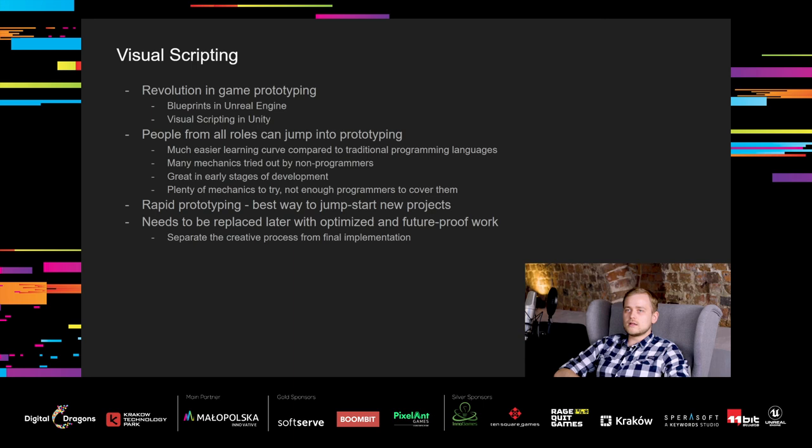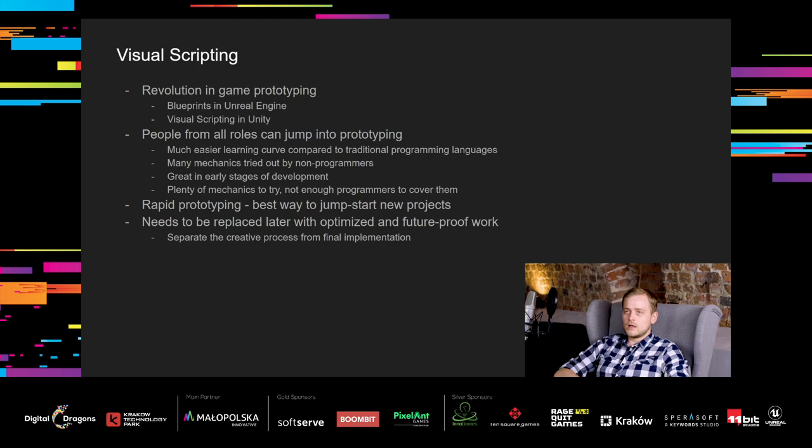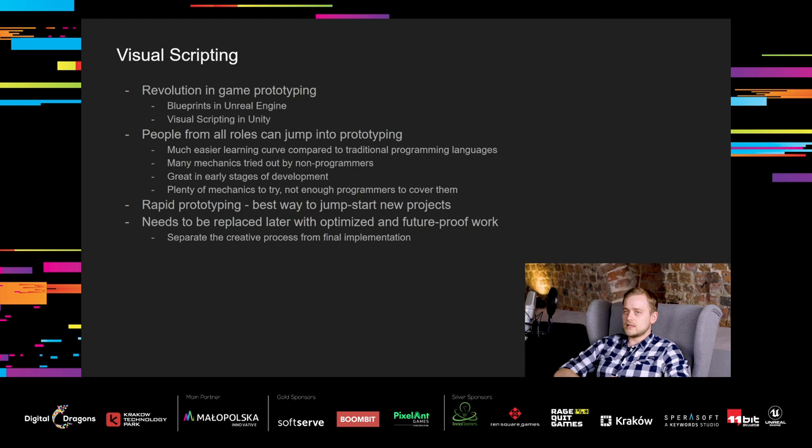For me, visual scripting has been one of the most important tools in the last years, because it revolutionized the game prototyping process. Unreal Engine is known from their Blueprint system, and Unity is catching up with their visual scripting solution. Visual scripting allows people from all roles to jump into prototyping and developing mechanics. It has a much easier learning curve compared to traditional programming languages. When we were starting our new project, many mechanics were tried out by non-programmers, and that's great in the early stage of development, because there are plenty of mechanics to try and not enough programmers to cover them quickly. I believe that rapid prototyping is the best way to jumpstart a new project with any interesting and creative ideas. Of course, later on, you're gonna have to replace those prototypes with more optimized and more future-proof solutions, but that's okay, we need to separate the creative process from the final implementation stage to make the most out of it.